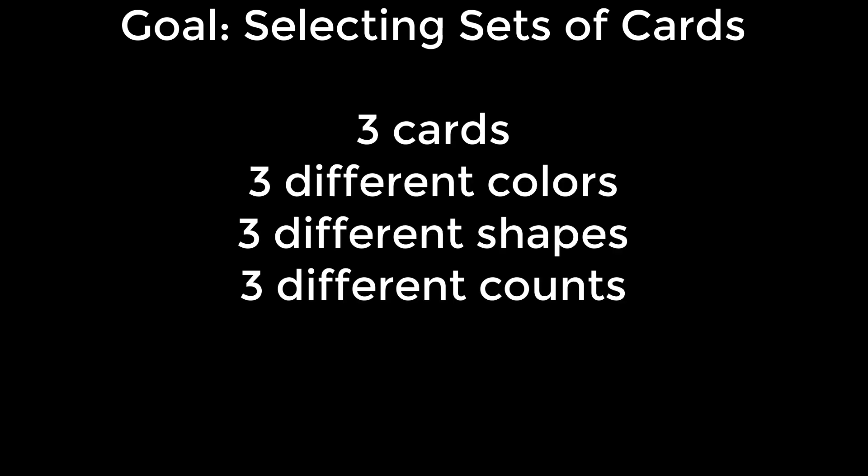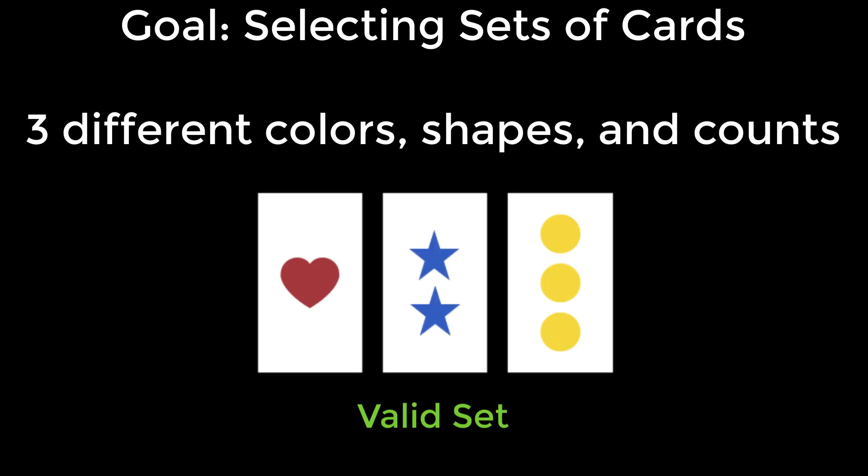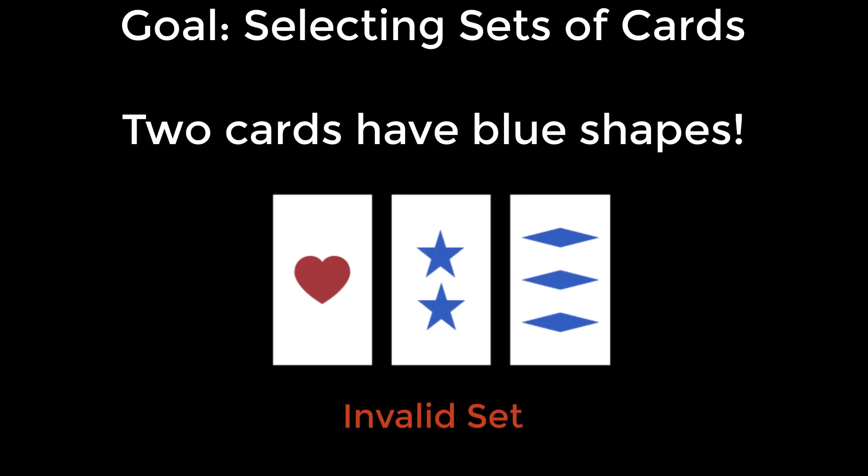The goal is for the players to select valid sets of three cards. A valid set has exactly three cards with distinct color, shape, and number. For example, a set with one red heart, two blue stars, and three yellow circles is a valid set. A set with one red heart, two blue stars, and three blue diamonds is not because two of those cards have the same color, in this case blue.